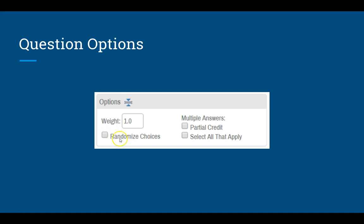Similarly, randomized choices — you can choose to randomize each of the options presented to the student by selecting this checkbox when creating the question, but that's also an option you can change when you build the assessment. So most people don't click this box here.